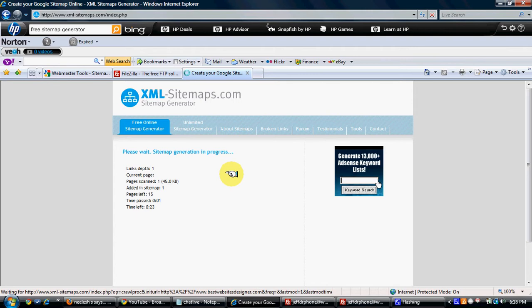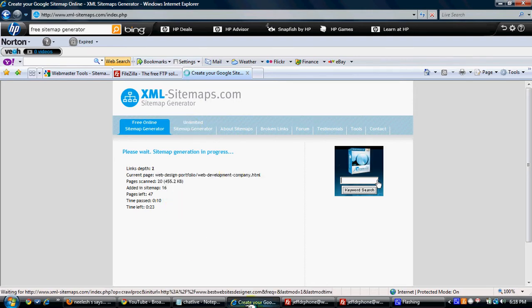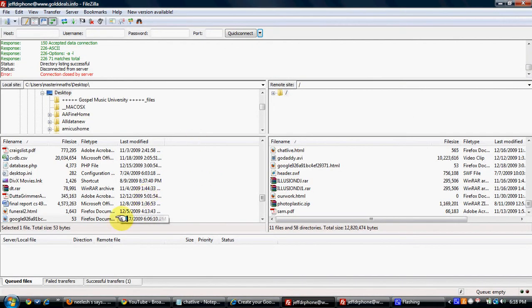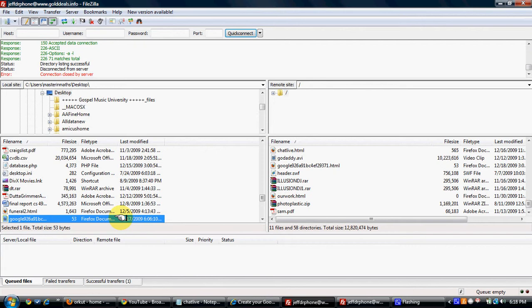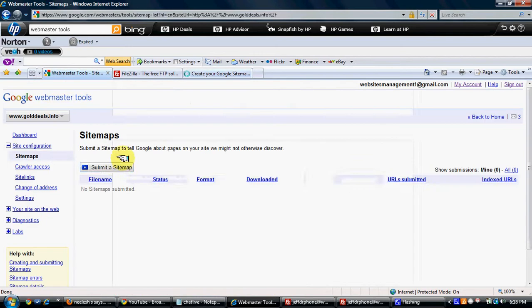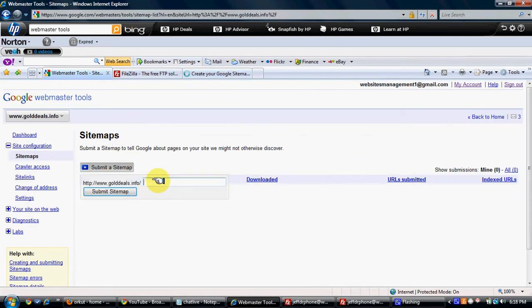It will take some time to create the sitemap because it's a big website. And then once it's done, it will give you the file option to download. You just download it on your computer. And then again, by using the same method, you have to upload the sitemap. You can download it on your desktop and you can upload it on the website.